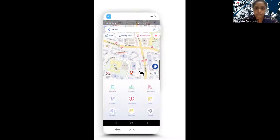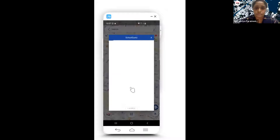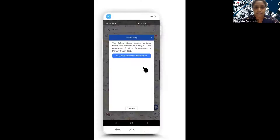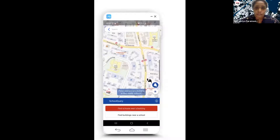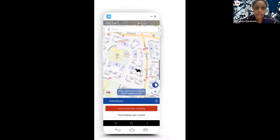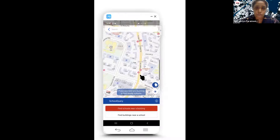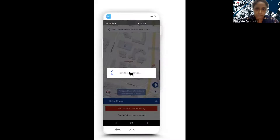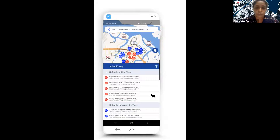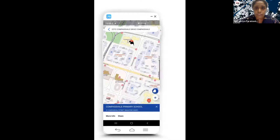For upcoming events like P1 registration, parents can make use of the school query button. It gives you further instructions. If you wish to find out which schools you're eligible for based on your location, you can press and hold. It shows the number of schools your kids qualify to enter and sorts them by distance — whether within one or two kilometers. Clicking on a specific school gives more information such as the address, and you can also share it with friends.